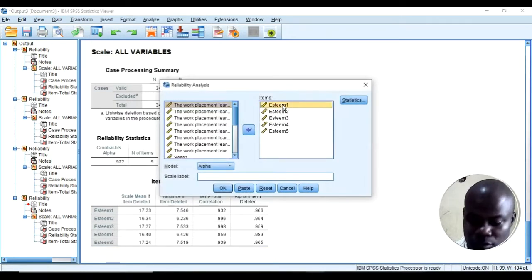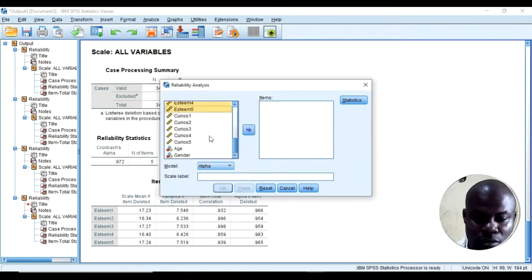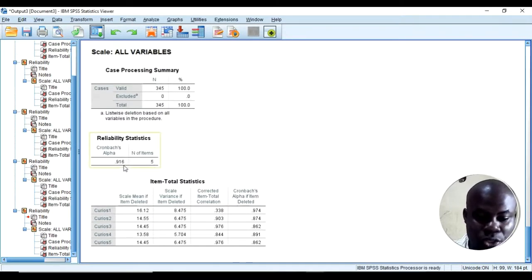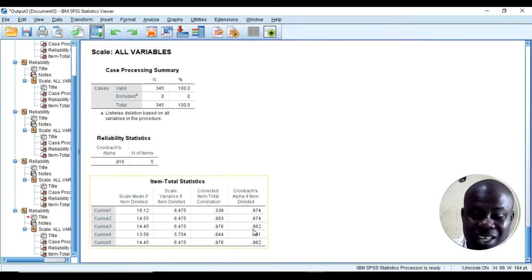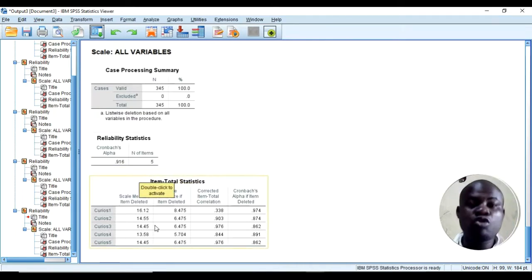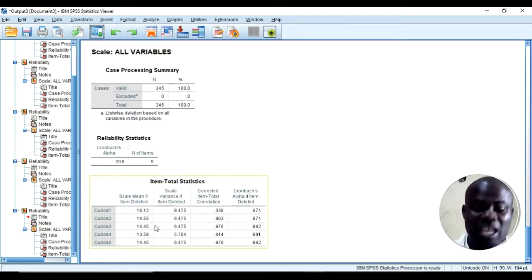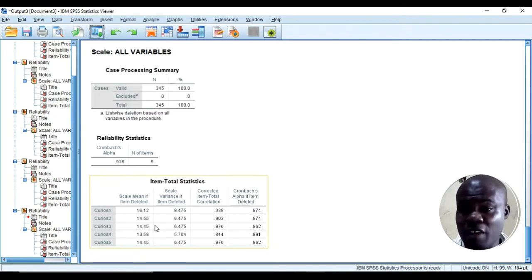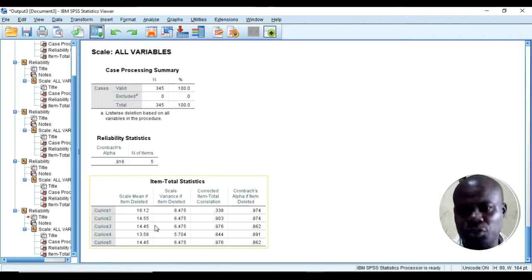The last scale is curiosity, and the Cronbach's alpha is 0.92. If I want to improve this scale further, I will knock out curiosity item number one and the alpha will increase. In your research, you need to report that you removed that particular item because it didn't contribute to the reliability coefficient — it didn't load up to the required threshold.